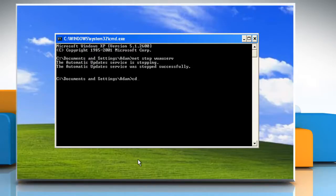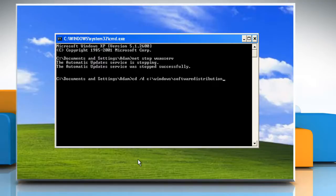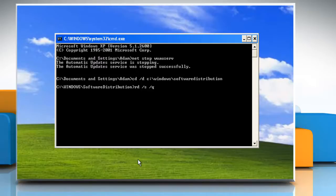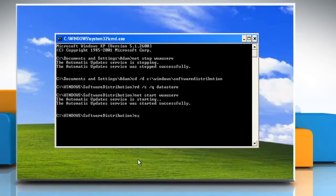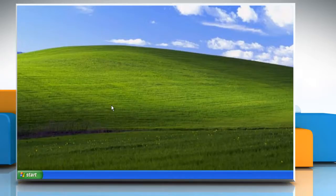Type the command cd /d c:\windows\softwaredistribution and press Enter. Now type the command rd /s /q datastore and press Enter. Then type the command net start wuauserv and press Enter. Type exit and press Enter to quit the Command Prompt window.